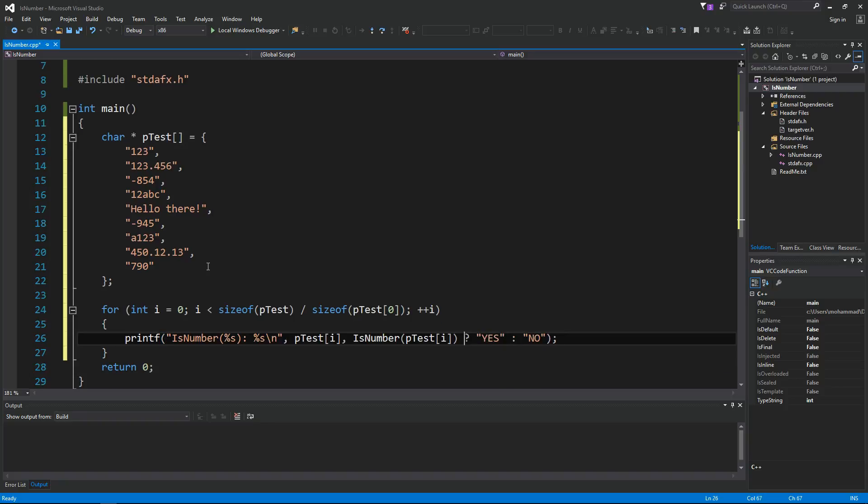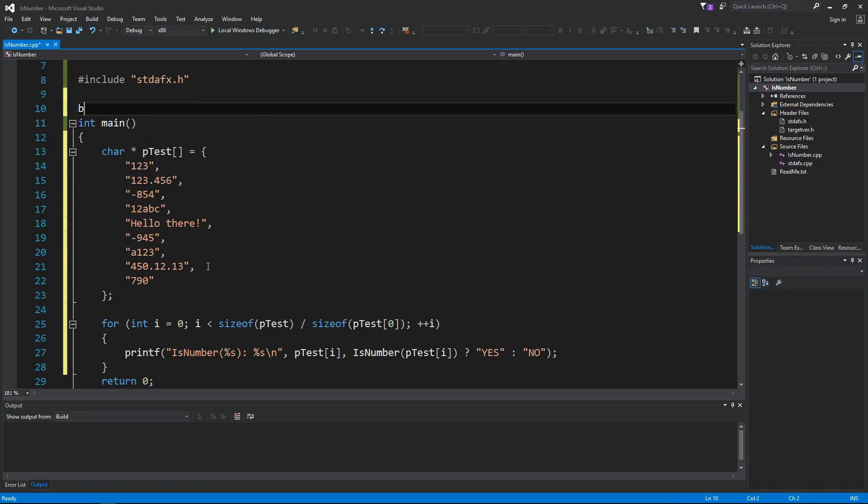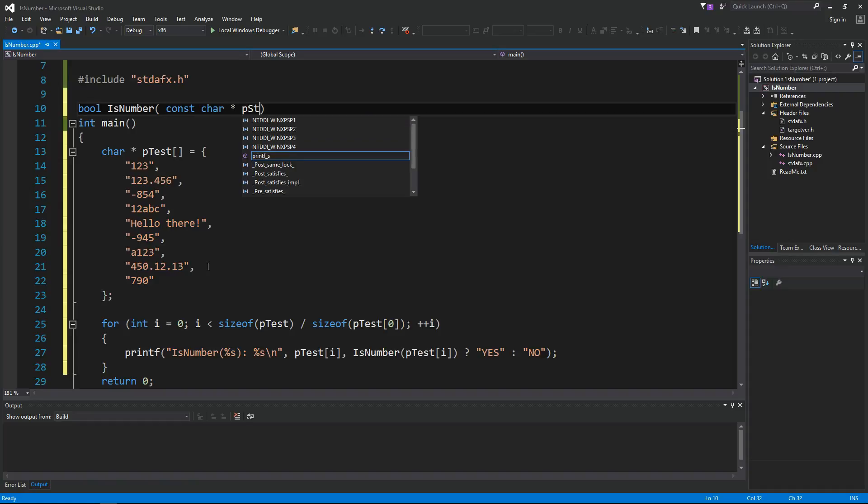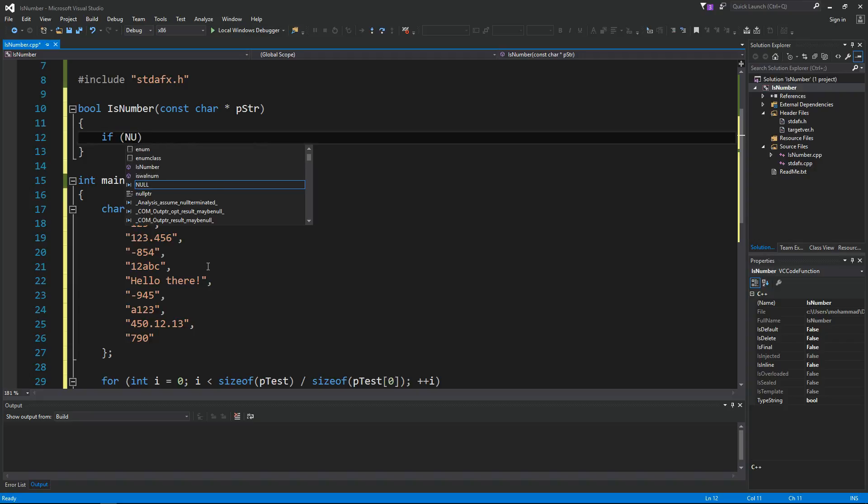Basically we want to implement this isNumber function. So it should return a boolean and take in a const char pointer pString. First thing we want to do is check if it's a null string or an empty string. In that case we return false.